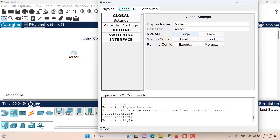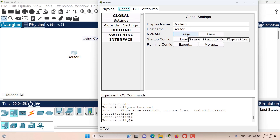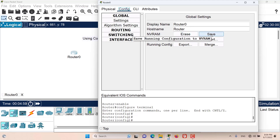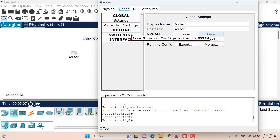If we erase the NVRAM that means erasing the startup configuration, and saving to NVRAM means saving the running config to NVRAM — that is, saving running config to startup config.